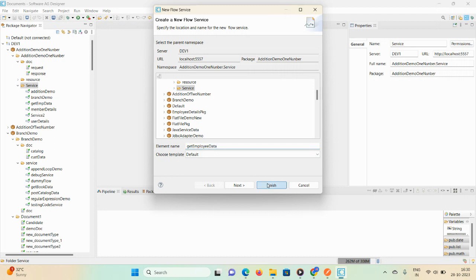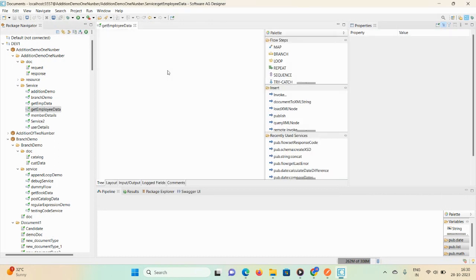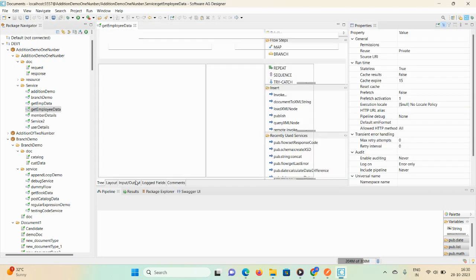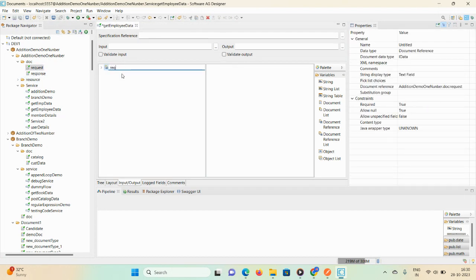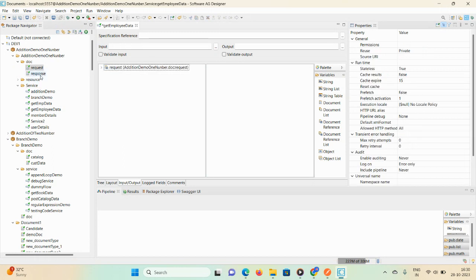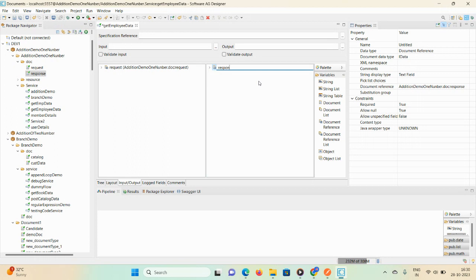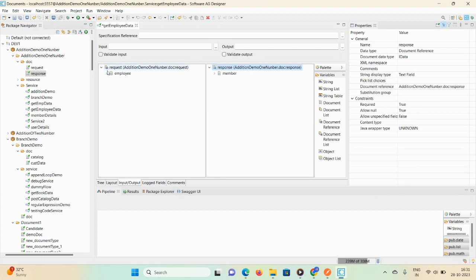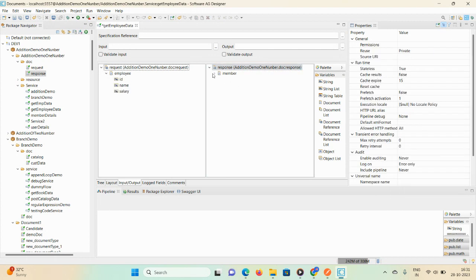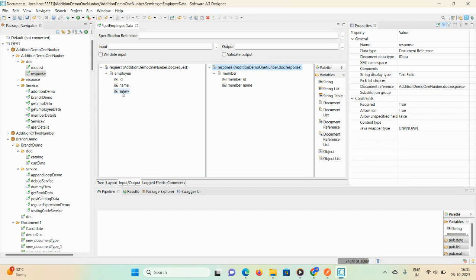Click on finish. In the input/output tab, drag and drop the request document and also drag and drop the response document, giving the name as 'response'. Let me show you the required document content and response document content. Here we have one employee document with fields: id, name, salary, and also member id and member name.